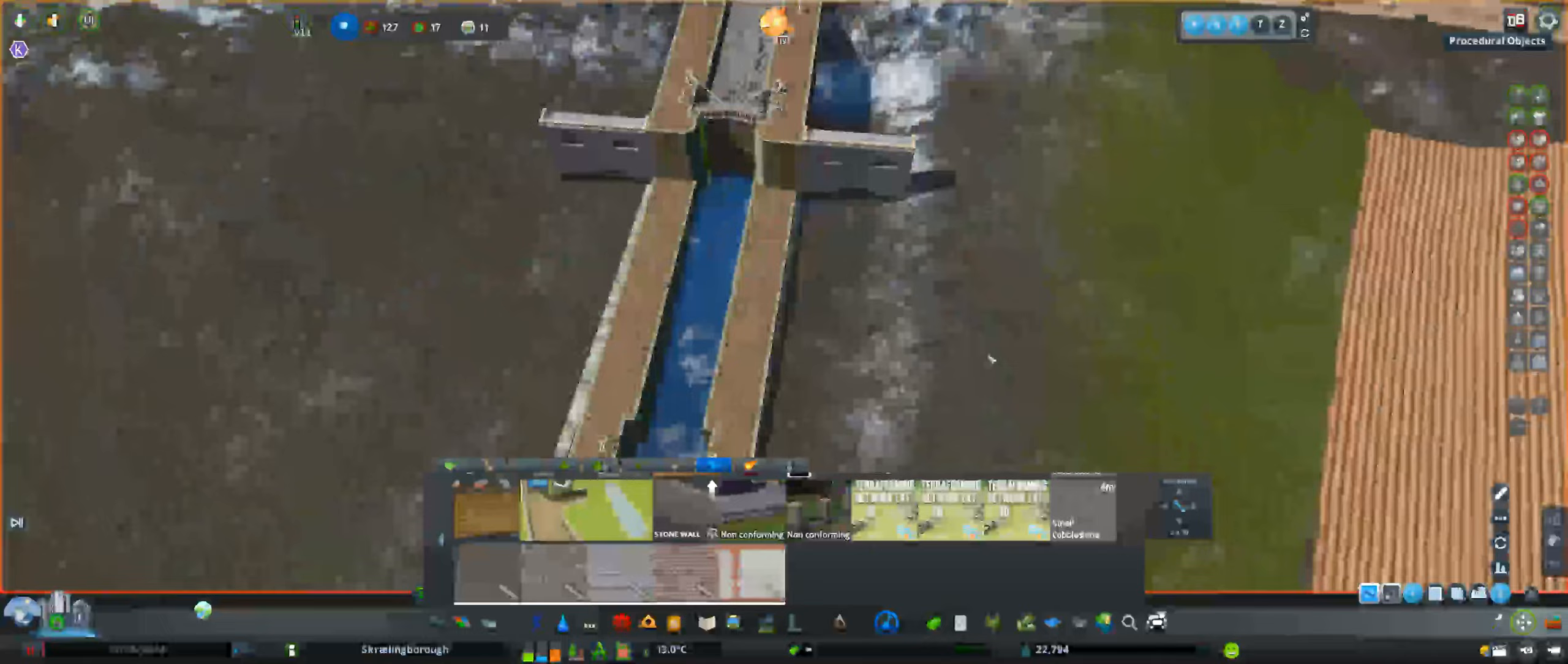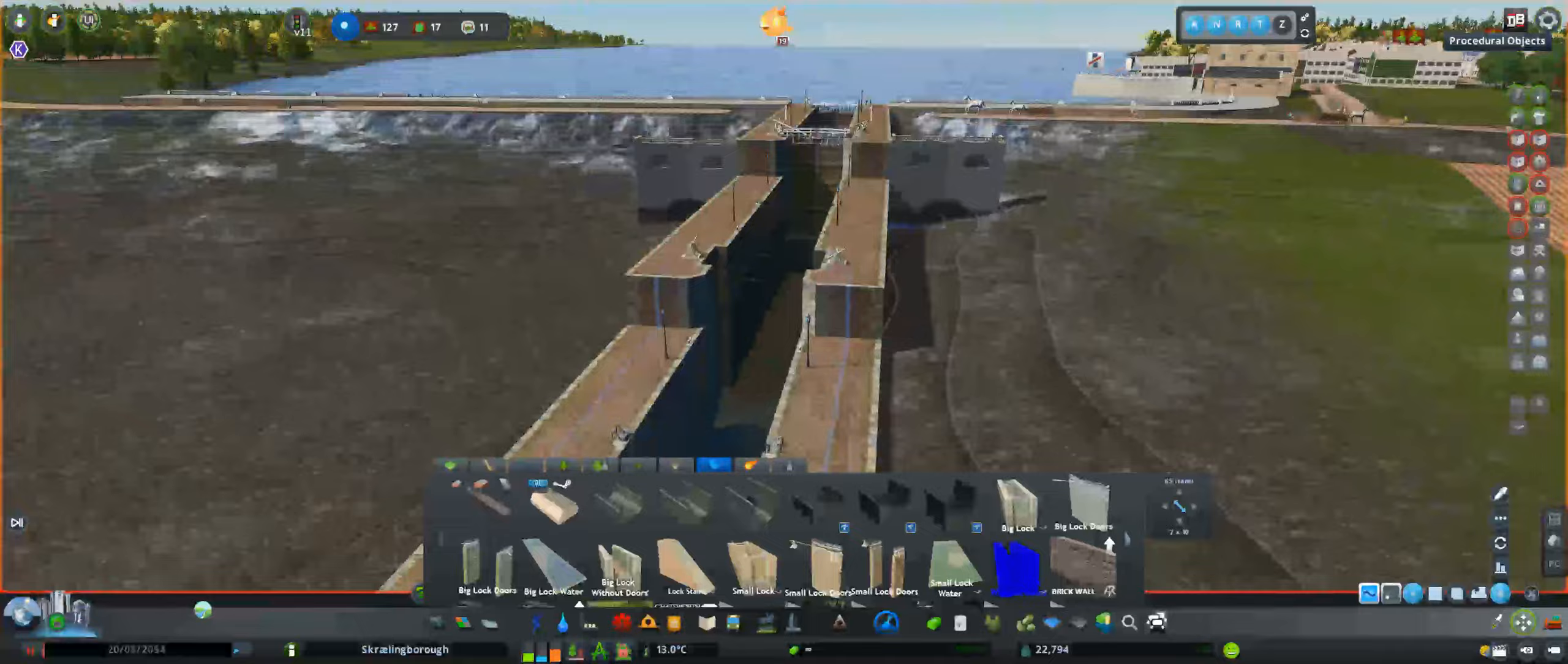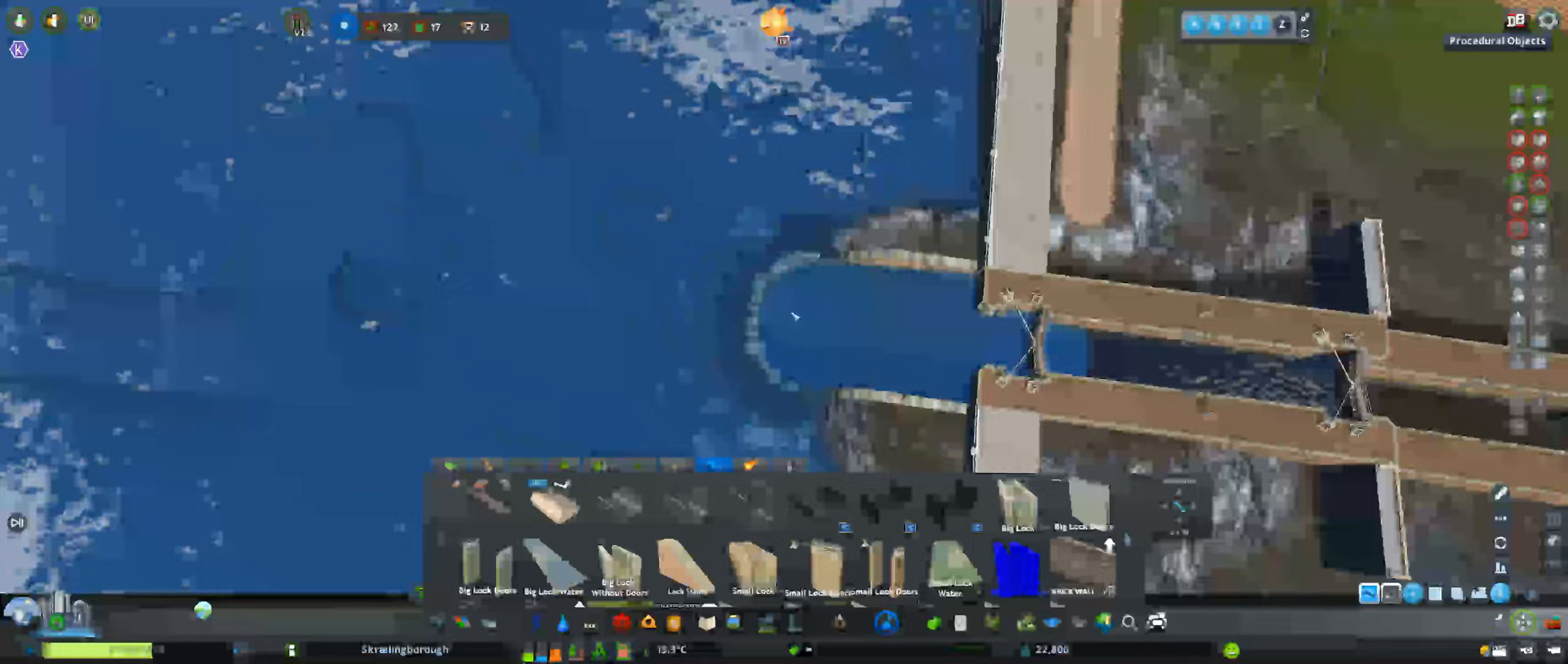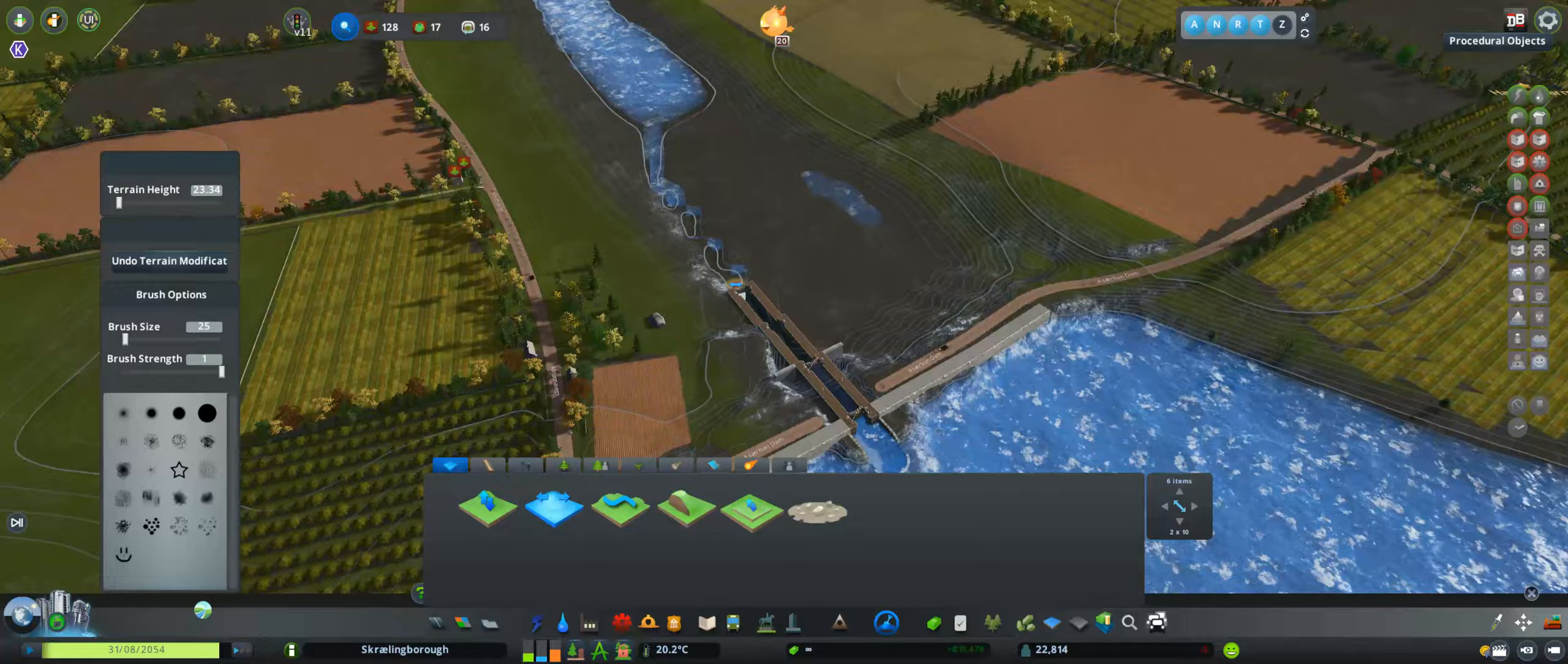And then based on the height difference we have, we end up going with the three-tier setup for the locks. There's definitely the height difference here and the water flow. Realistically, there's no way that this was ever navigable at all, but kind of when I built the map I wanted to have some sort of water flow and still pretend that it was kind of navigable.